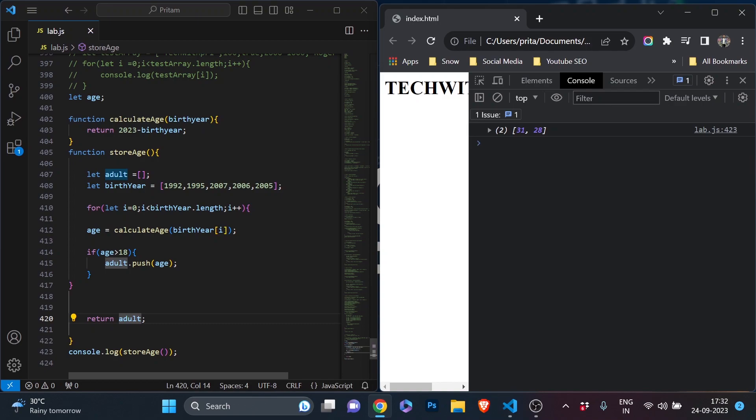I want you to practice this loop in your own Visual Studio Code with different scenarios. If you want coding exercises, you can join my channel with a minimum subscription. That's all about for loops — if you have any questions, let me know in the comments. Hit the like button if you liked the video, don't forget to share with your friends. Bye-bye, see you in the next video!